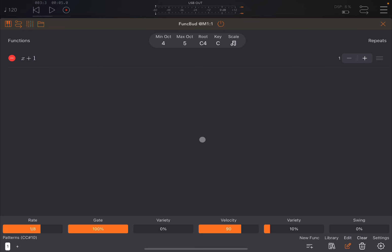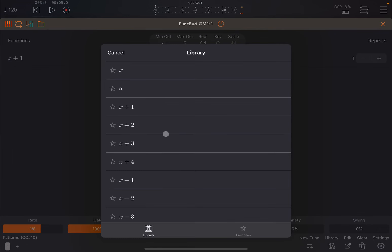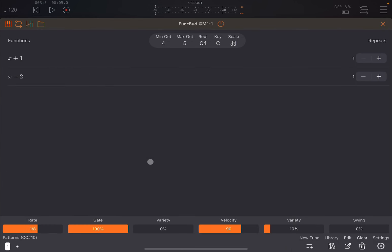It's just a simple scale going up and down. Now it becomes really interesting of course when you click and add a different type of function. So x minus 2. So it's going up by one note, but then it's coming down by two notes. And then it will repeat. Let's see what happens.